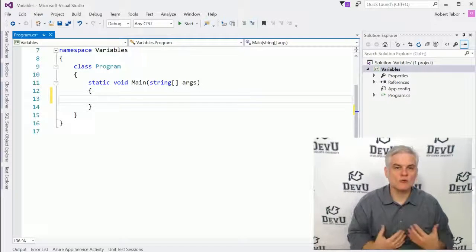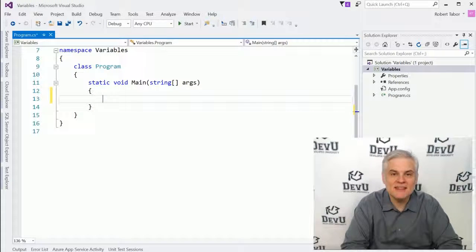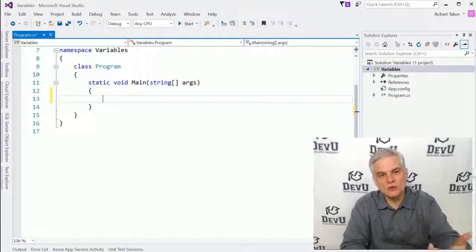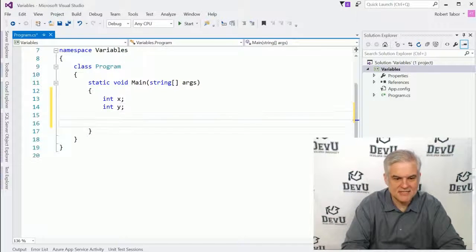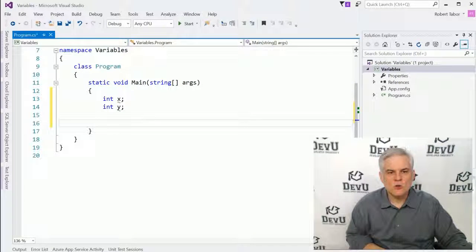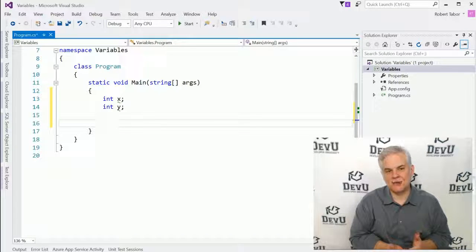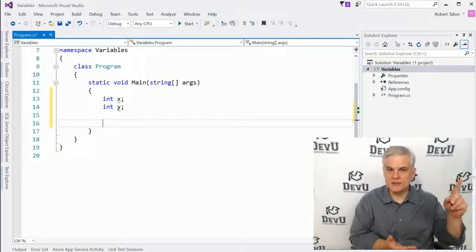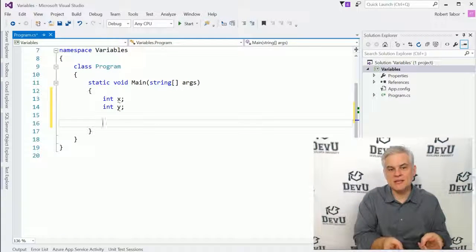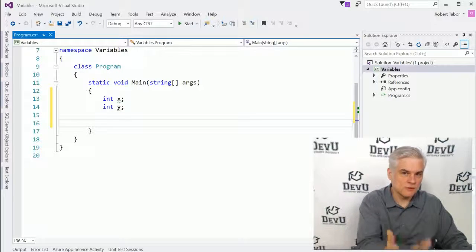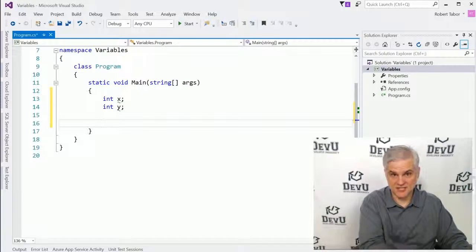Now let's go ahead and create two buckets — two variables — and define them in such a way that they're going to hold numeric values. We'll start with 'int x' and 'int y'. It's as simple as that. We are asking the .NET runtime to allocate space in our computer's memory sufficiently large enough to hold numeric values. We're asking it to create these two buckets, and eventually we're going to put values into them and read values out of them.